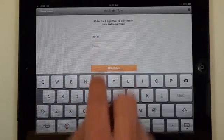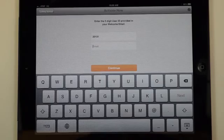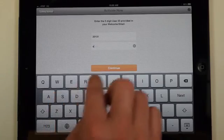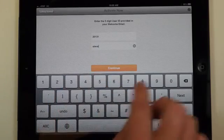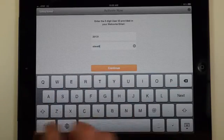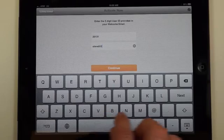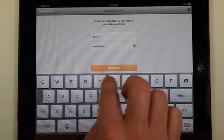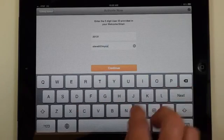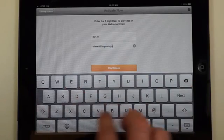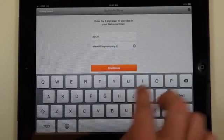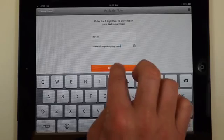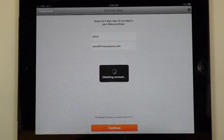And the email address you used when you signed up for your account. I'll type in mine. Tap continue.